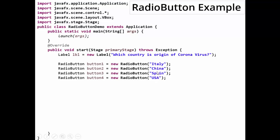Only one answer is to be selected, so we use radio button. RadioButton button1 equals new RadioButton, with the option string provided. Four radio buttons are created. However, these radio buttons are individual components — until we group them, all can be selected simultaneously, so we need to add them to a group.